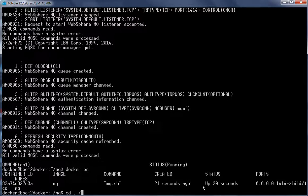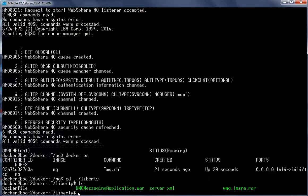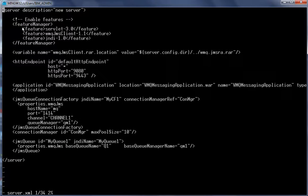Now let us add the configuration and create a new image for Liberty. We go to the Liberty folder, which contains the Dockerfile, the messaging application WAR file, server.xml, and the WMQ Resource Adapter RAR file. The WMQ Resource Adapter RAR file was downloaded from IBM Fix Central. Reviewing server.xml, we can see the features needed by the application: Servlet, WMQ JMS Client, and JNDI. We have also specified the RAR file location and the application information.